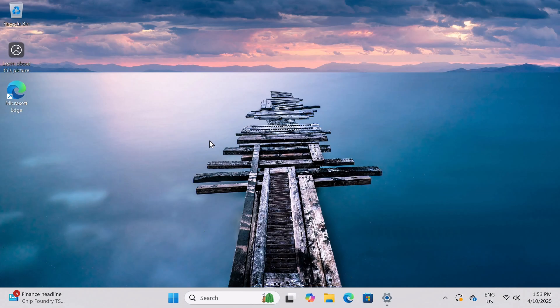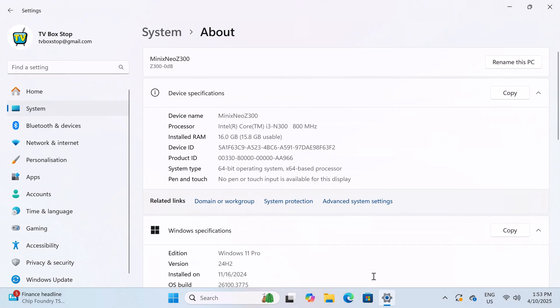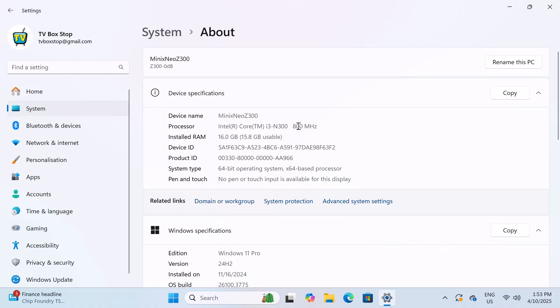So here I've successfully booted into Windows and let's first have a look at its basic system and hardware information. It shows here that the CPU is the Intel Core i3 N300 processor and it has a base clock speed of 800 MHz. It has 16GB of DDR4 RAM and it's a 64-bit operating system.